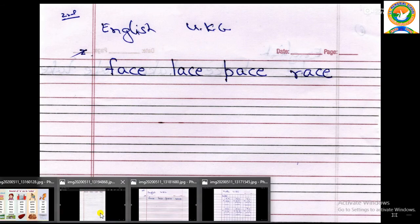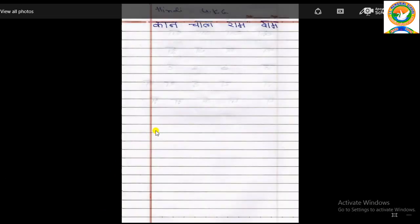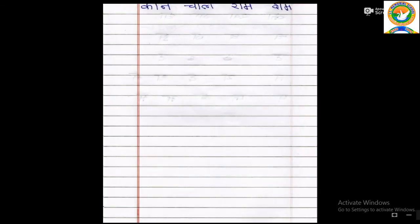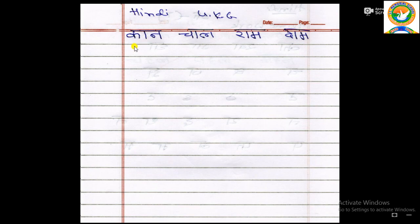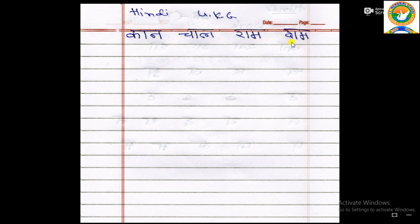English aur doosra subject ka bhi homework dekho. Yeh bhi A ki matra se padhna hai — Hindi mein. Kya likha hai? Dekho: Kau mein A ki matra — Kaan. Cho mein A ki matra — Cha. Chaal. Phir Ro mein A ki matra — Ra, Ram. Do mein A ki matra — Da, Dam. Pura ek page bol bol ke likho ge.